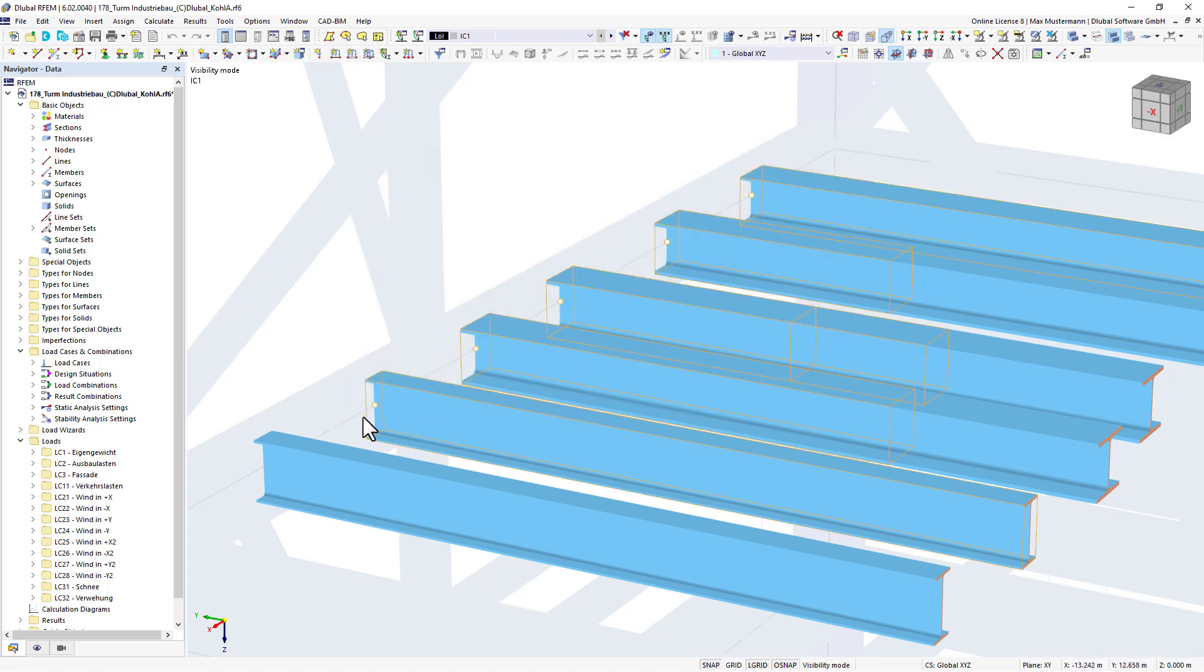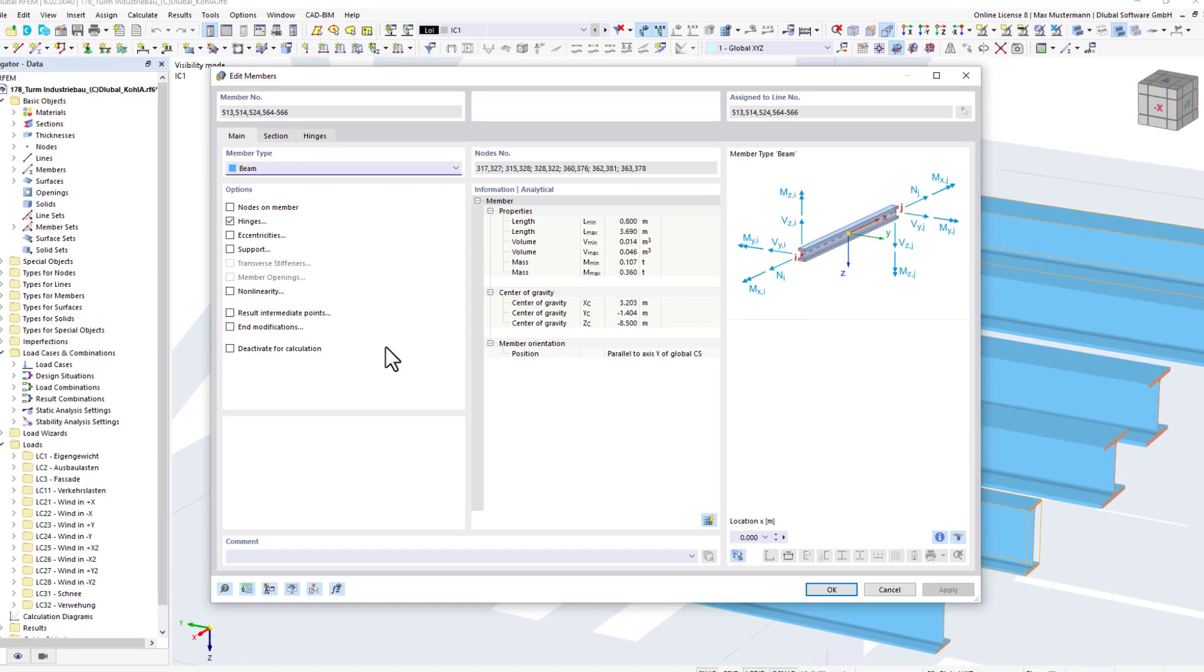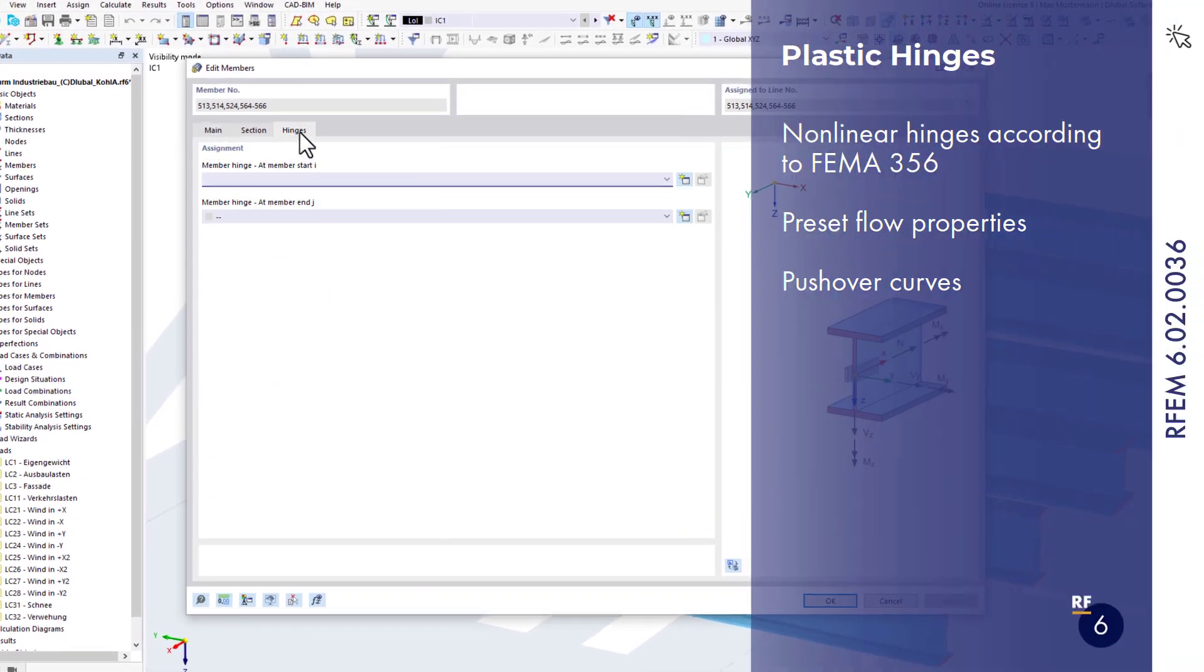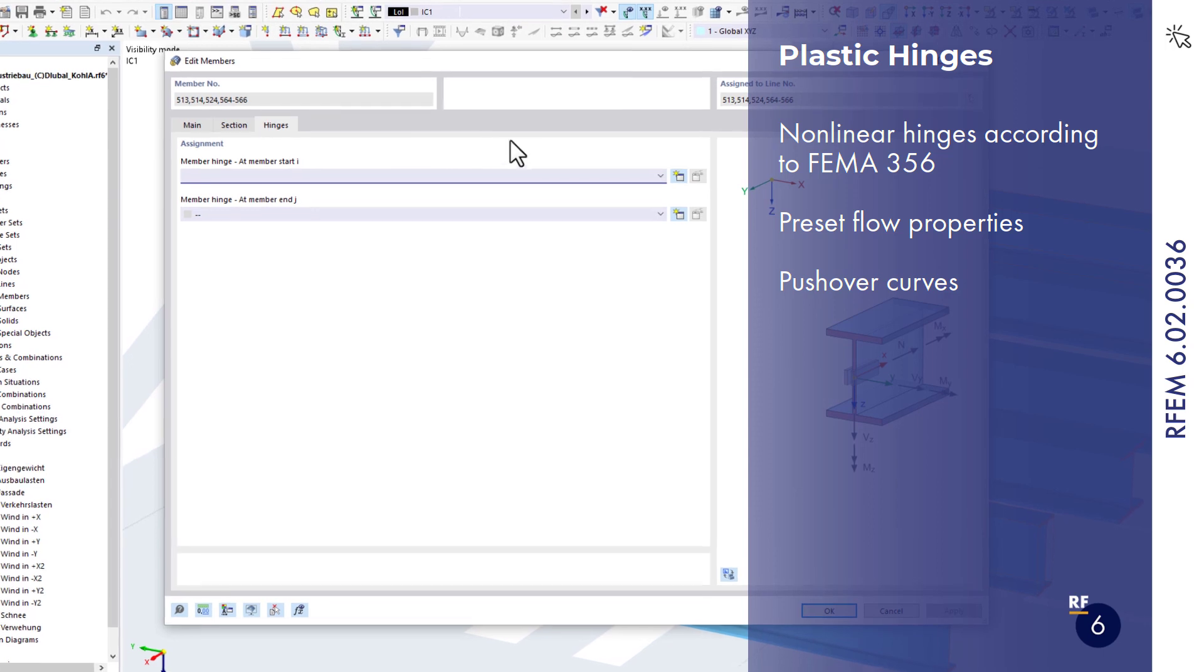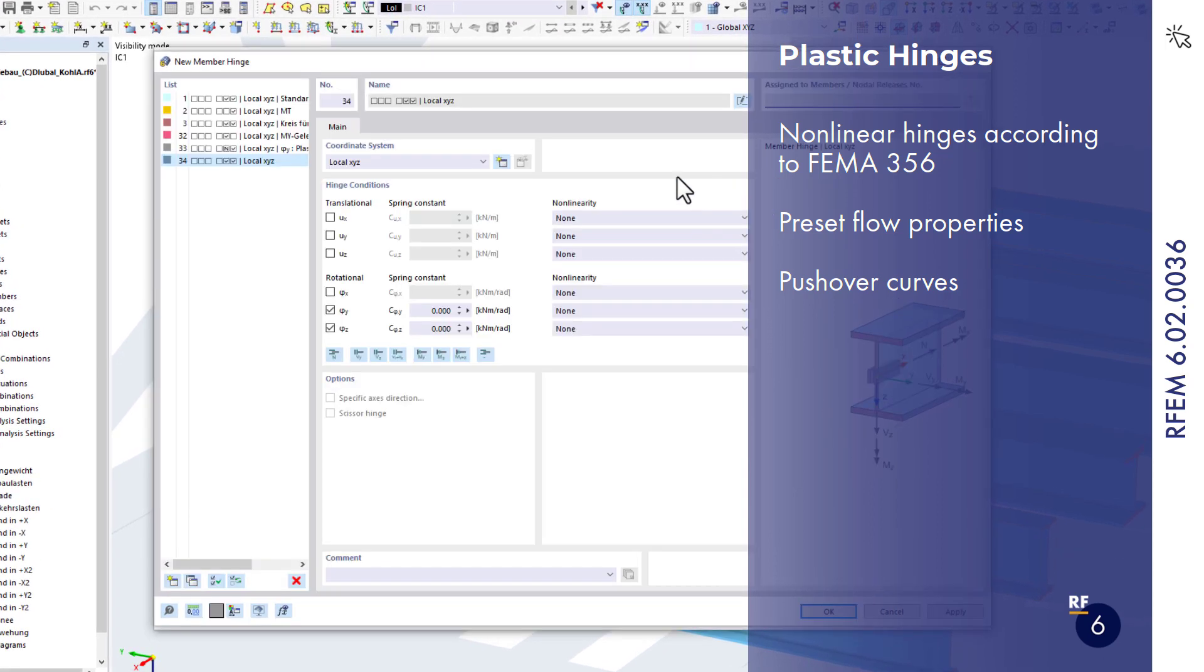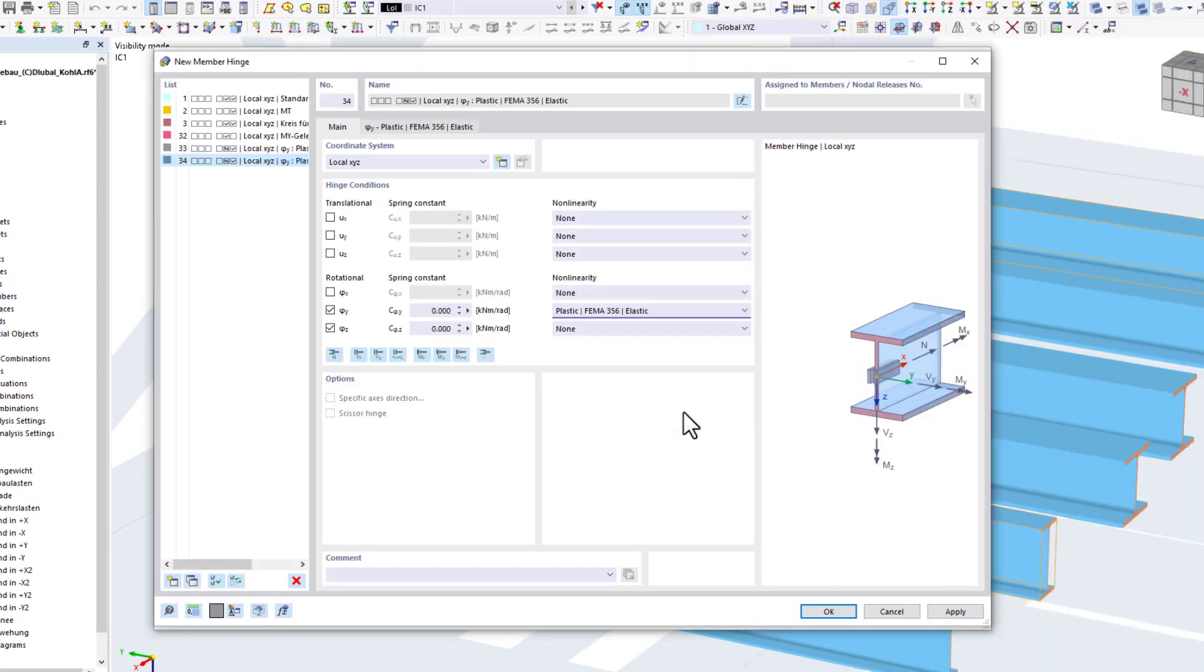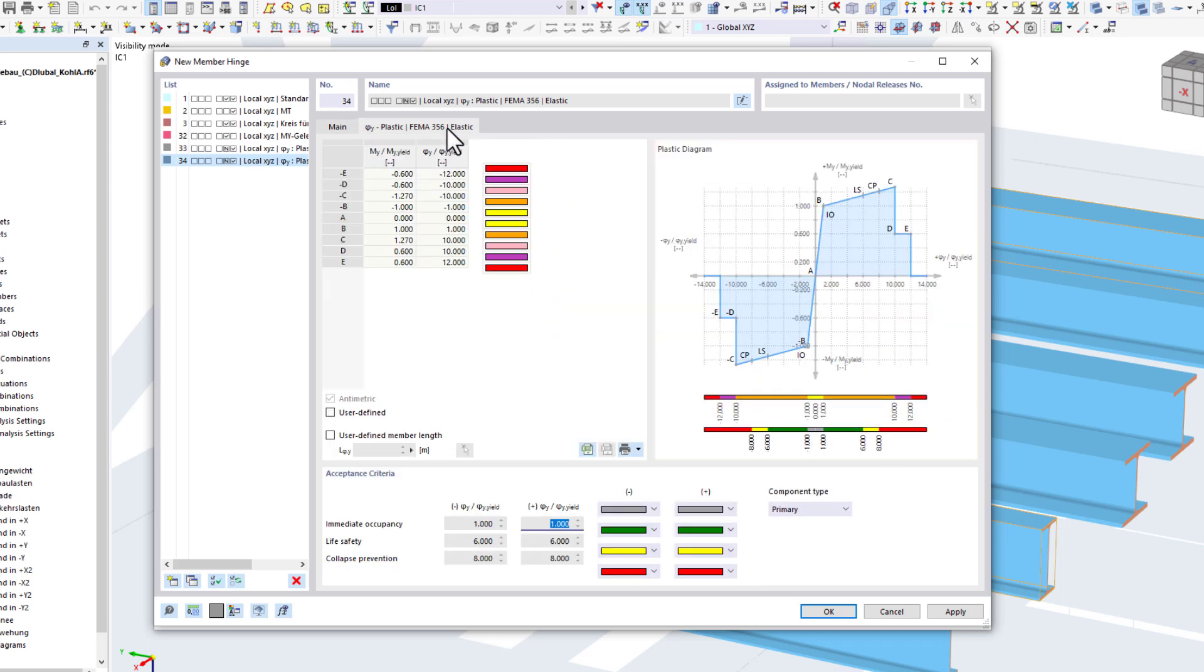What's new in December 2022? In version 36, plastic hinges according to FEMA 356 that are used in pushover analysis have been released. Flow properties and acceptance criteria are set by default but can be adjusted.